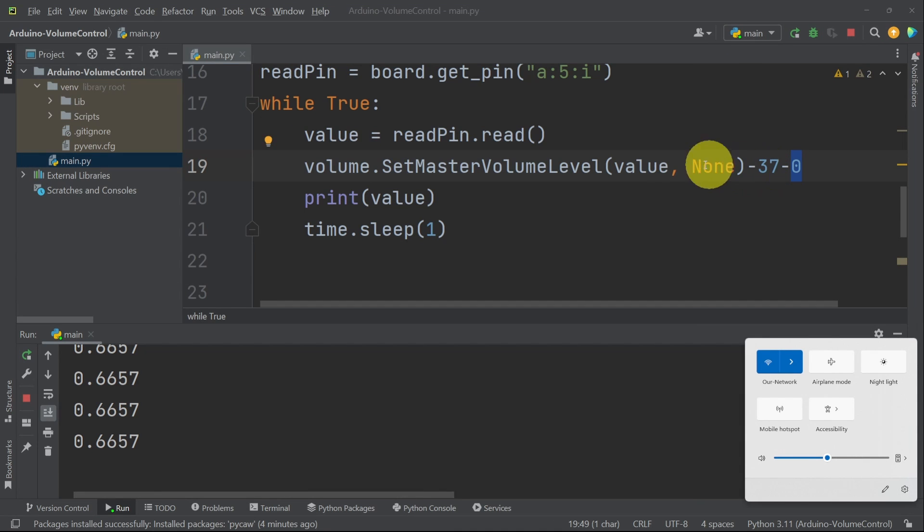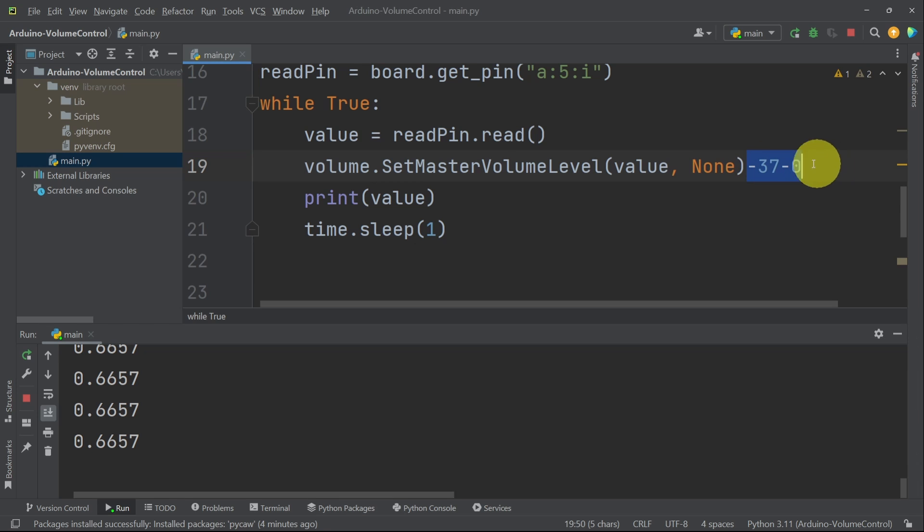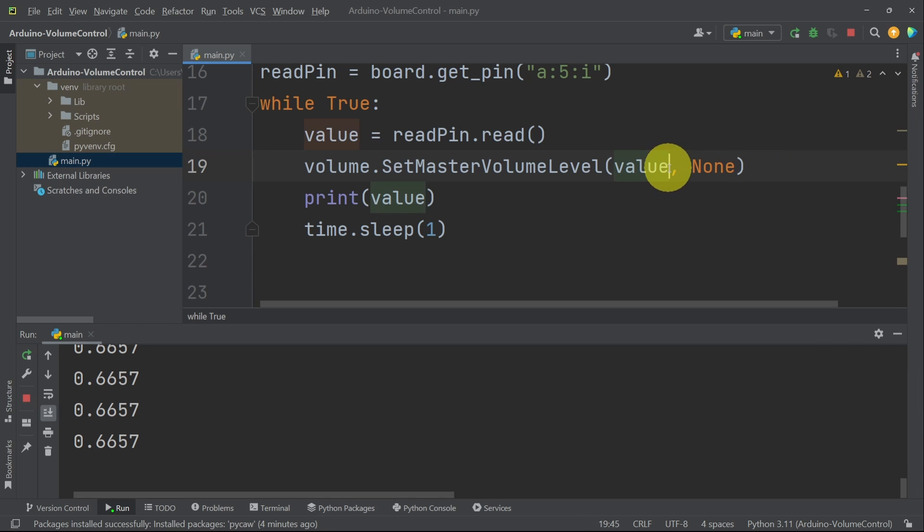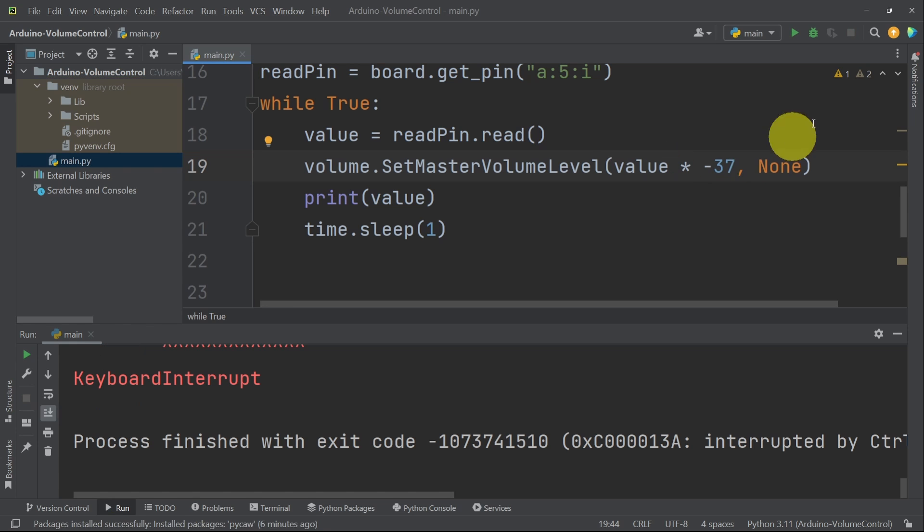Luckily, our value is a float between 0 and 1. So to adjust it to be between 0 and minus 37, we multiply it by minus 37. And let's try it out.